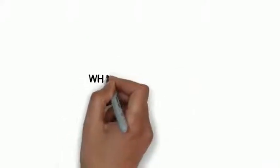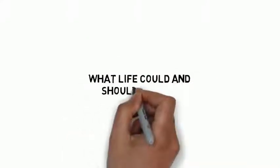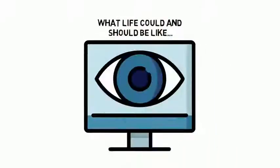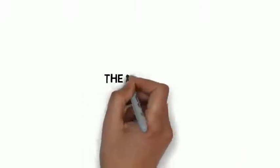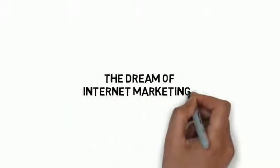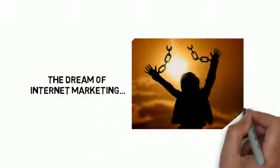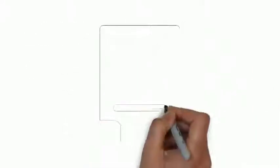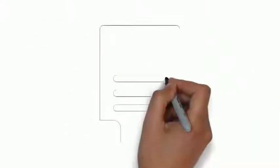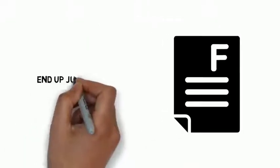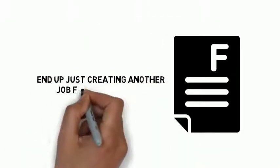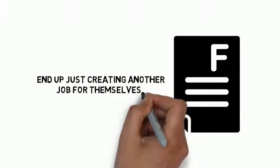What life could and should be like for internet marketers. The dream of internet marketing and why it can be the ultimate lifestyle for those looking for freedom. The big reasons why almost all internet marketers fail and end up just creating another job for themselves.